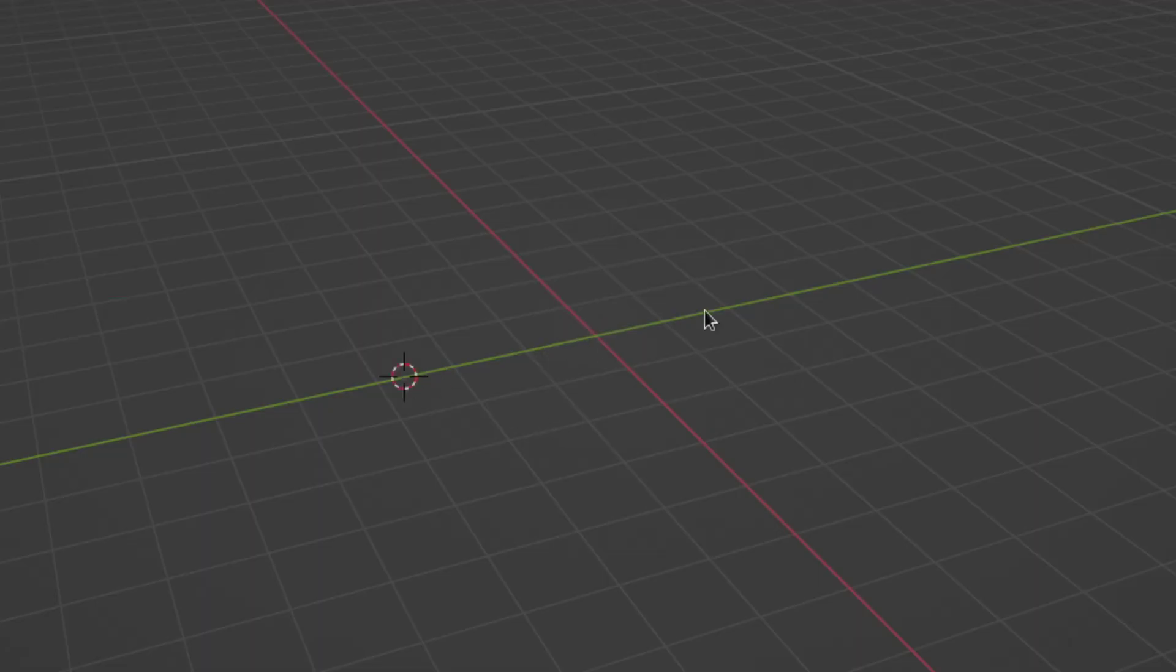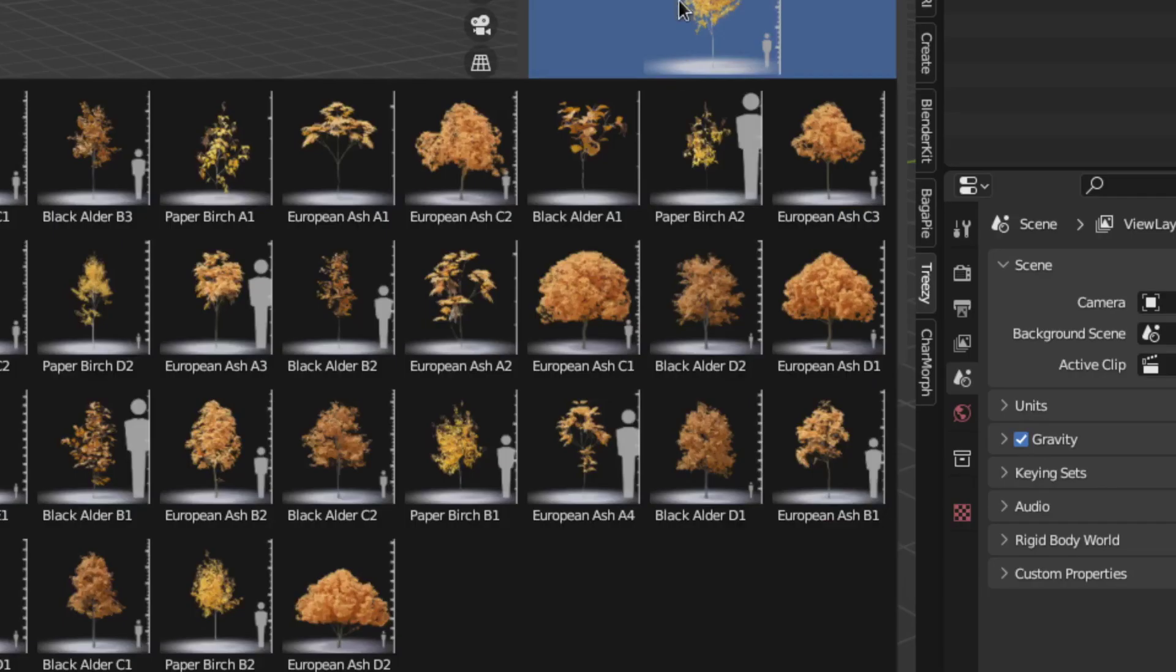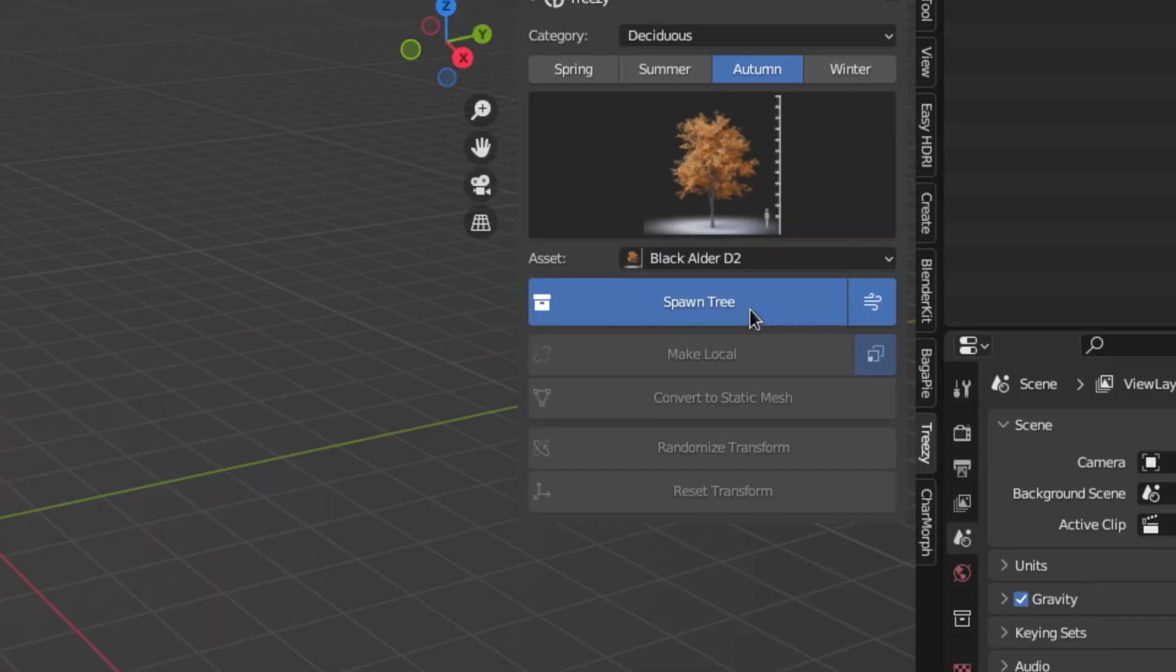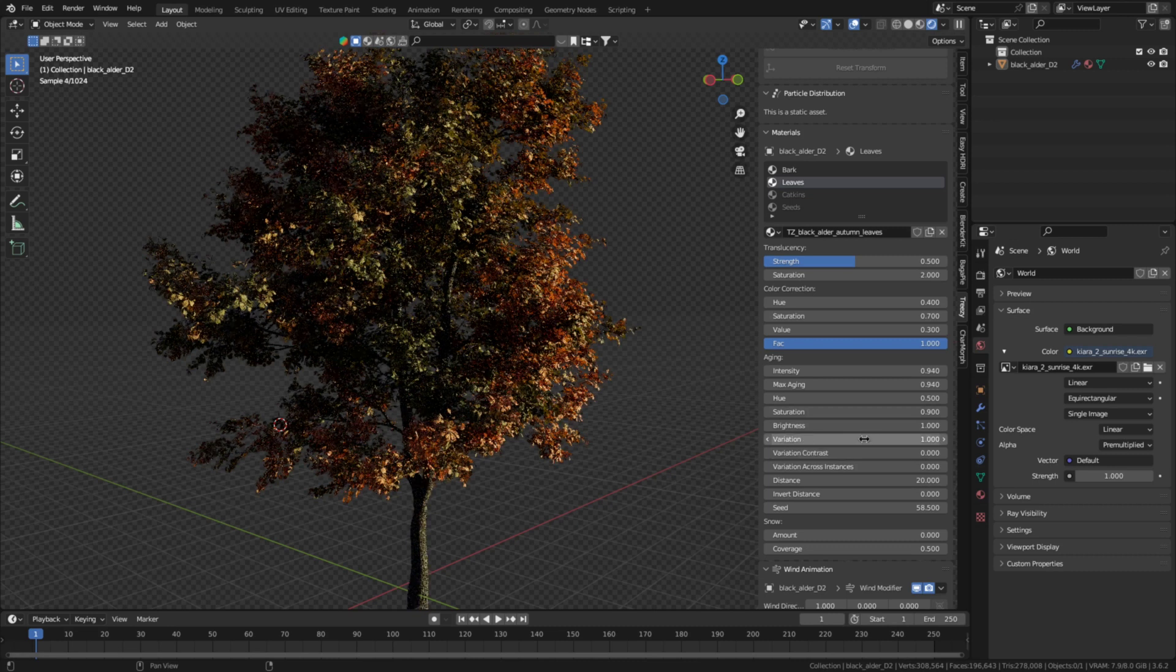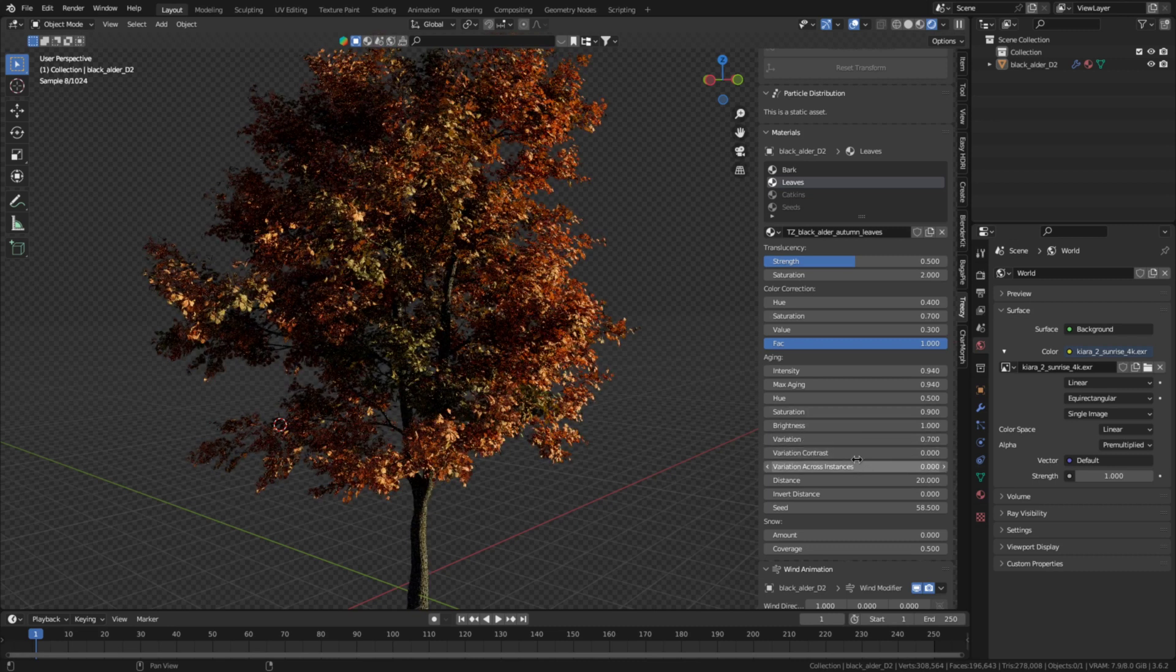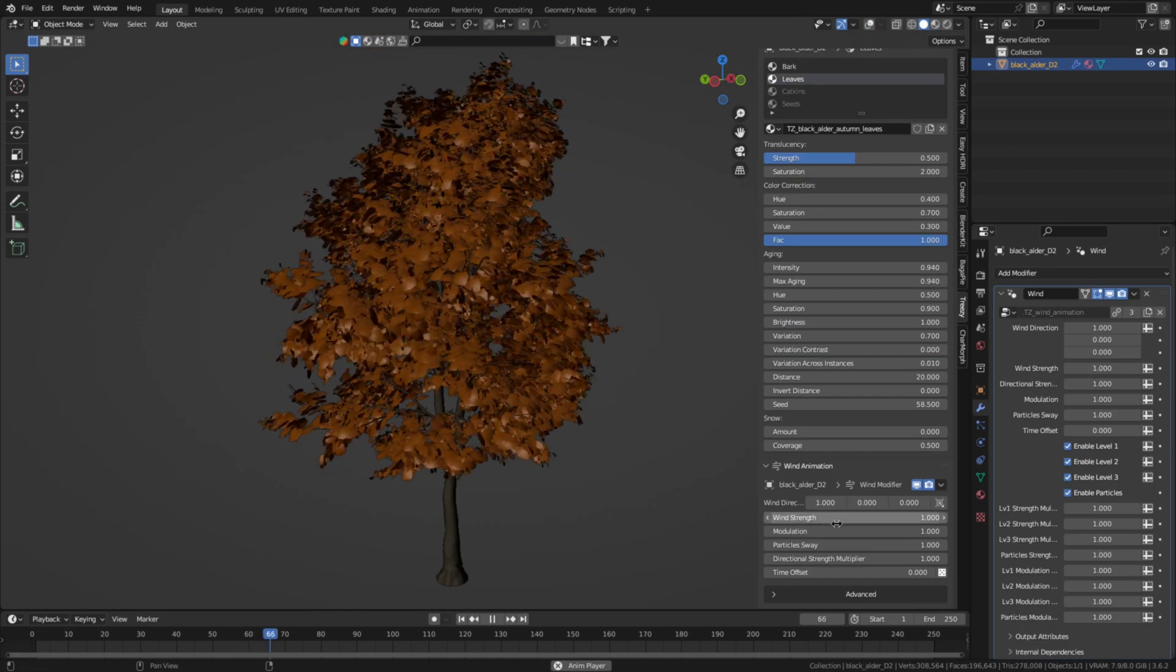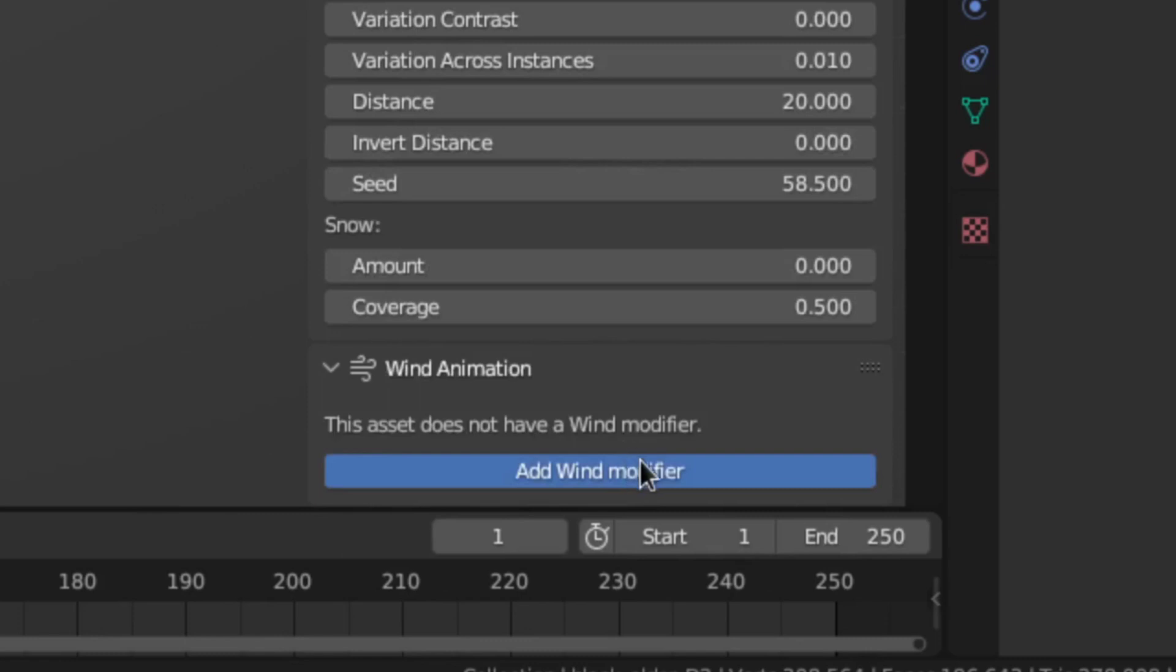You just have to place the cursor where you want the tree to be. Then choose the season, tree type, and tree you want. And click spawn to add the tree, which you can then customize. Or what I think is the coolest, you can add a customizable wind animation with just one click.